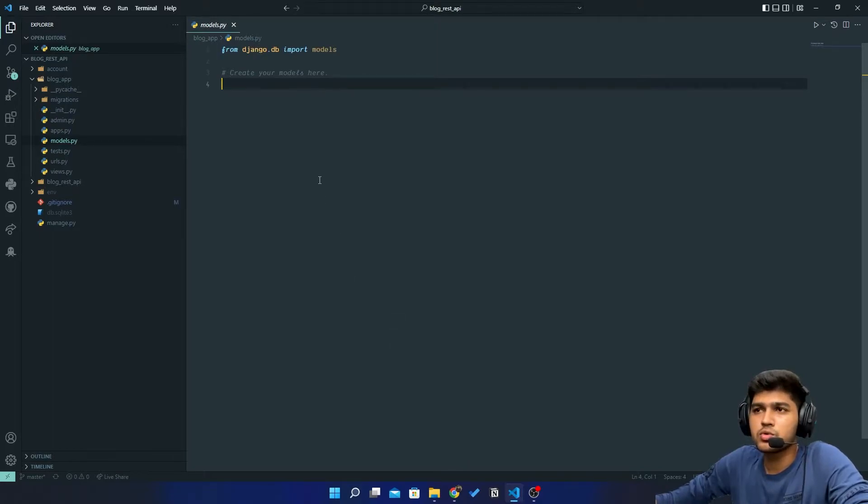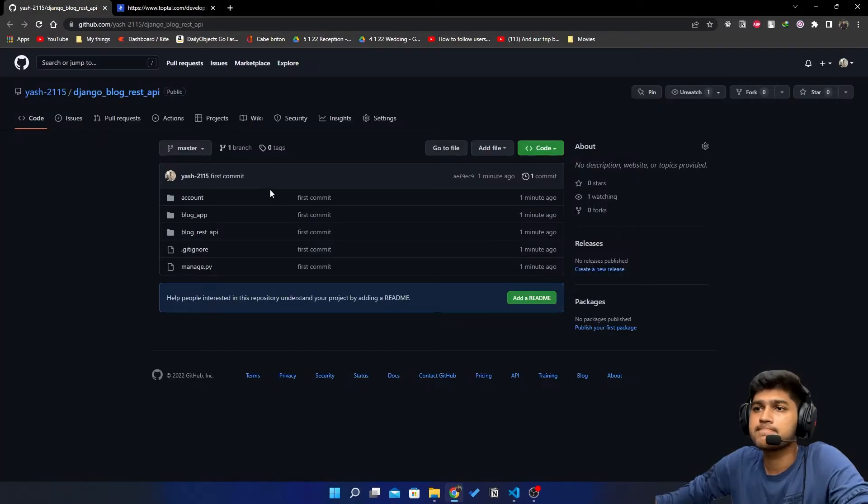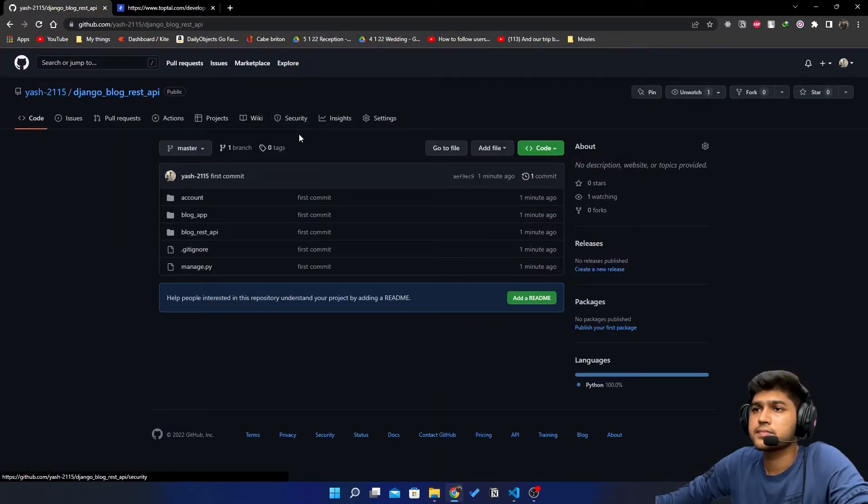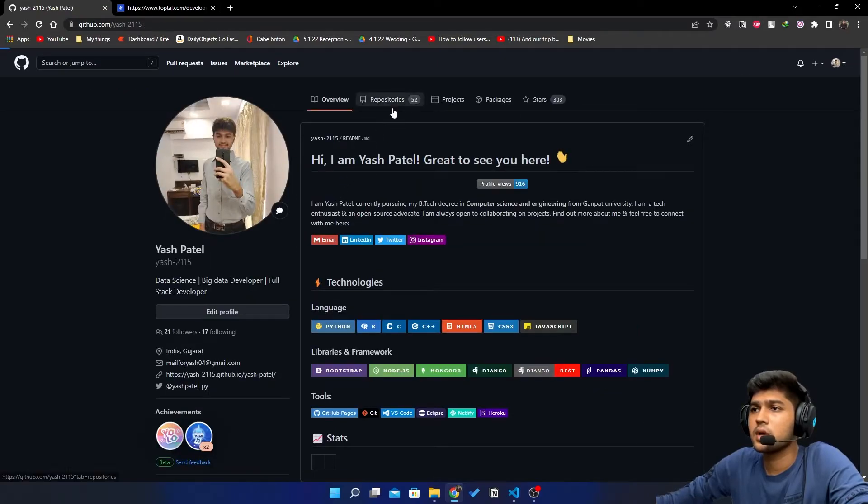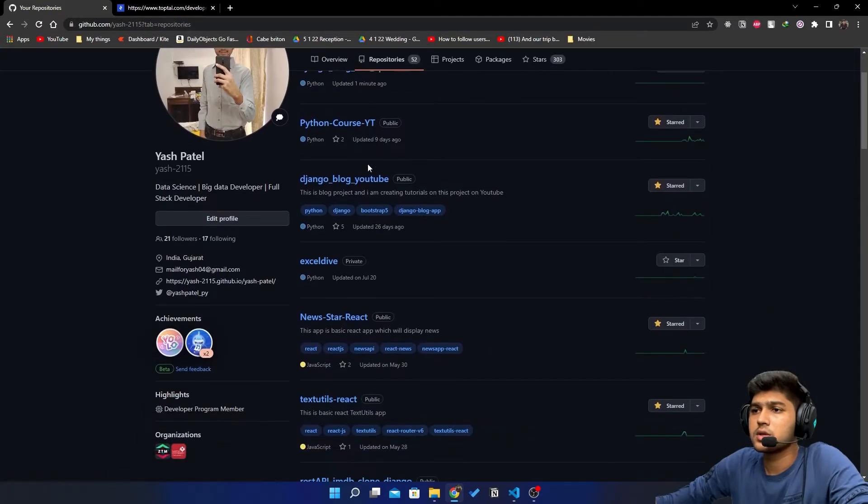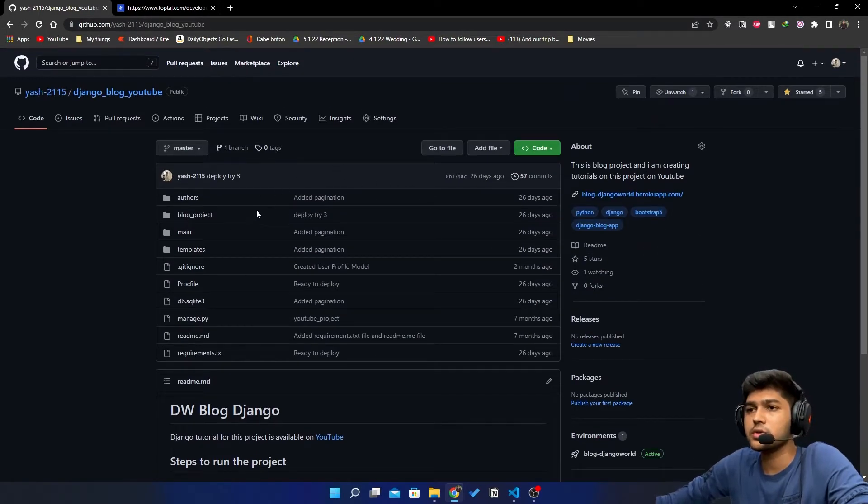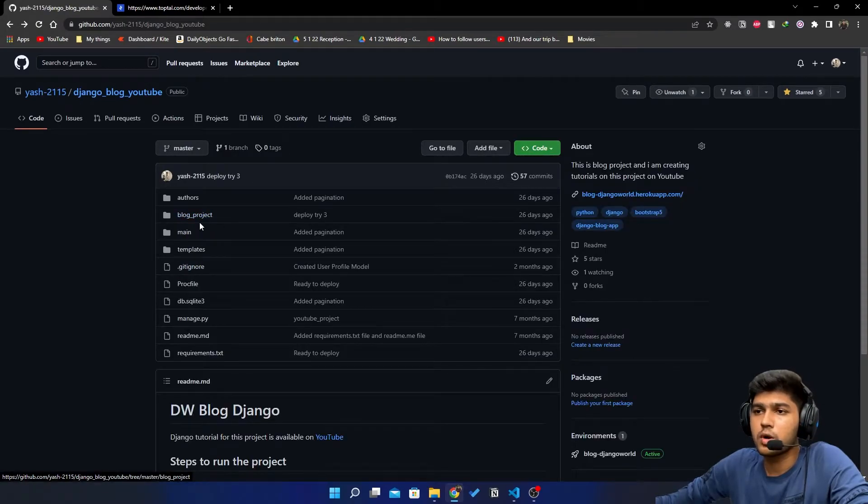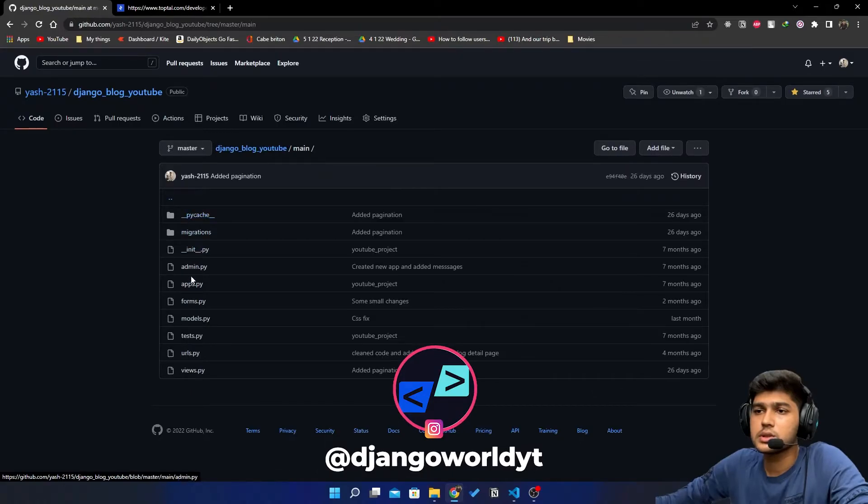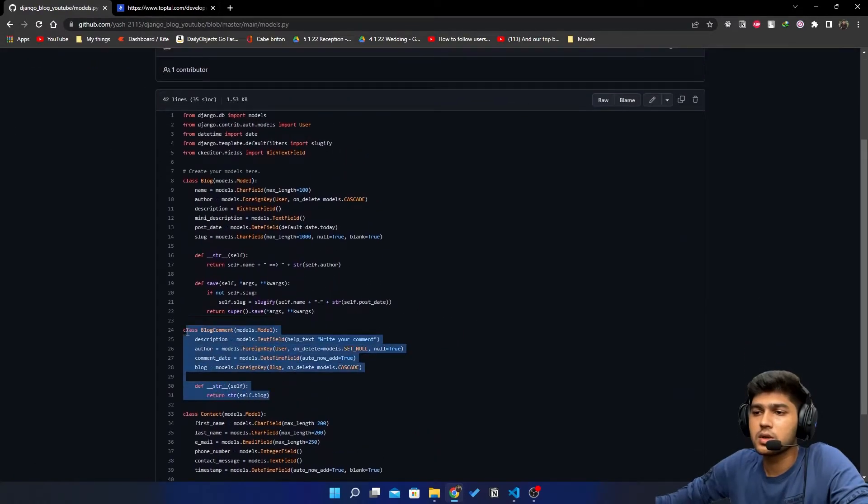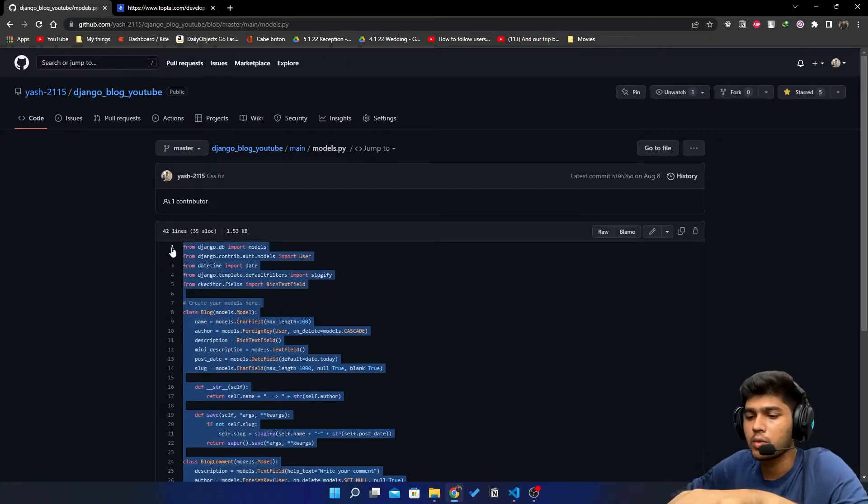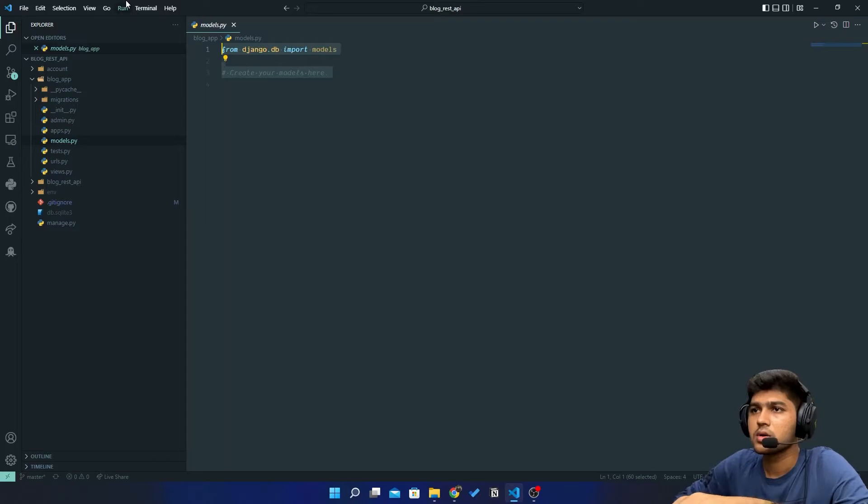To do this I'll go to Chrome and in my GitHub repositories I'll search for blog_YouTube. This is the project we created in Django. Here I'll go to blog, not blog project, I'll go to main models.py and copy this blog comment and blog model. Copy everything, come over here, delete all the code which comes by default and paste that.